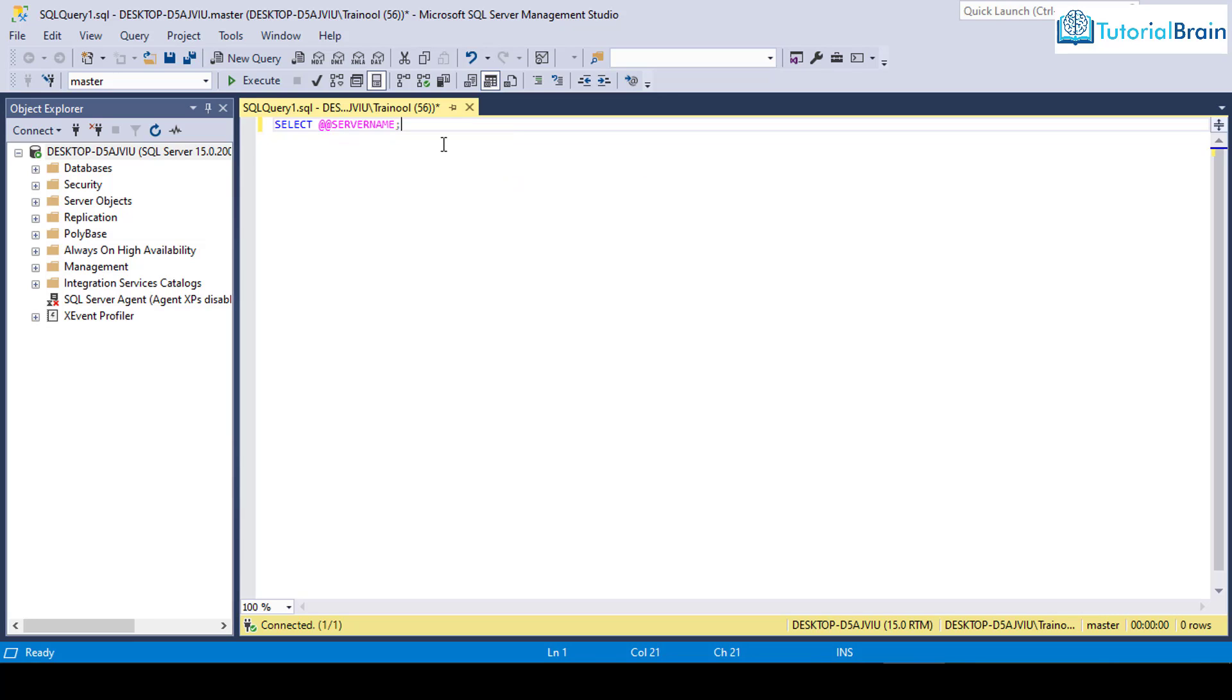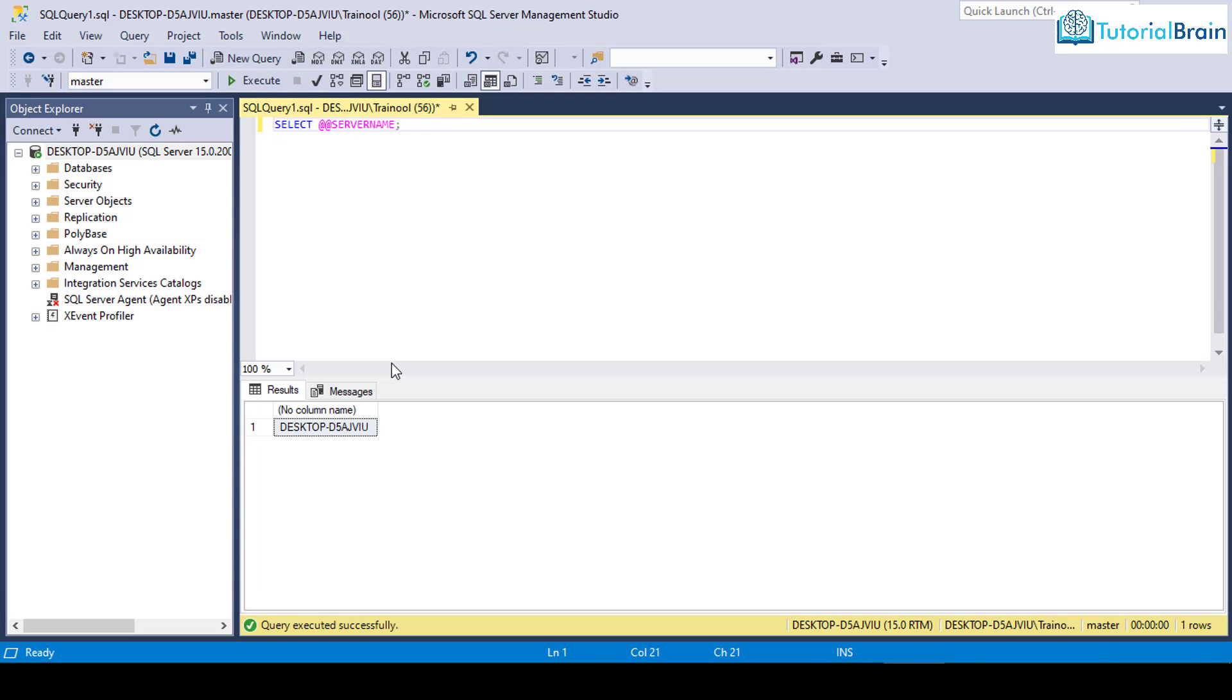Just click on this execute button or you can just press F5 in your keyboard. You see that this is the server name. So you see that this is the server name in the output.